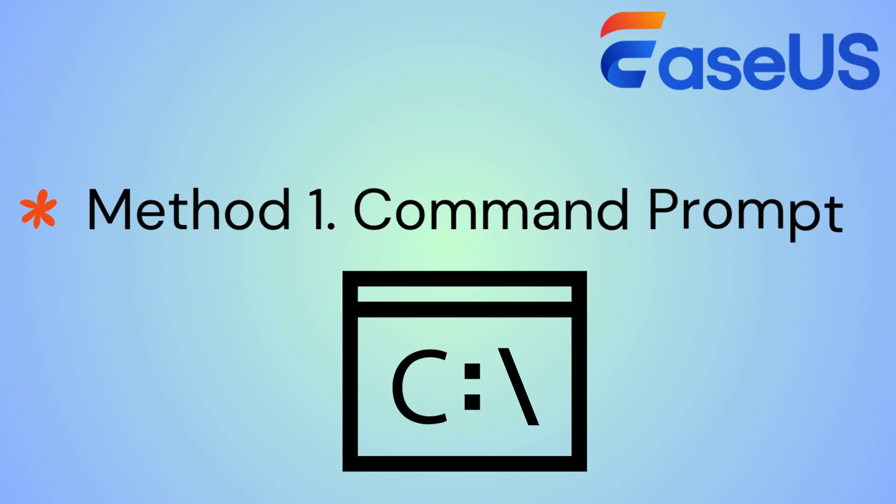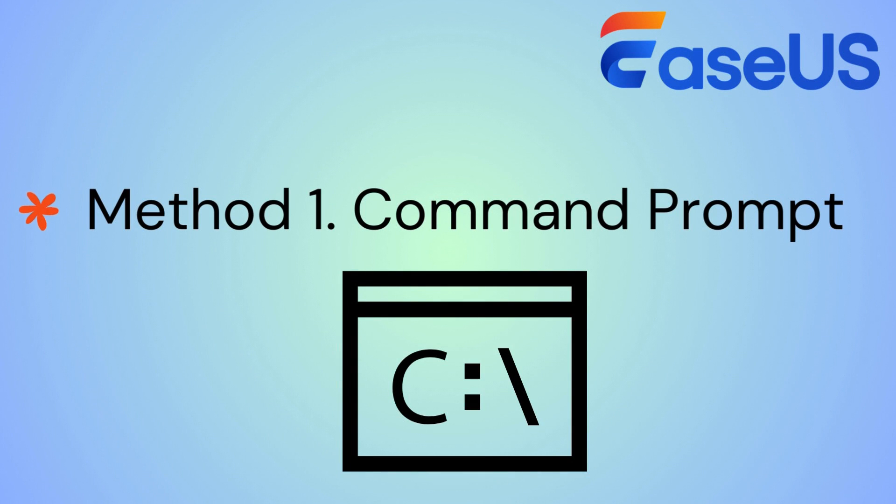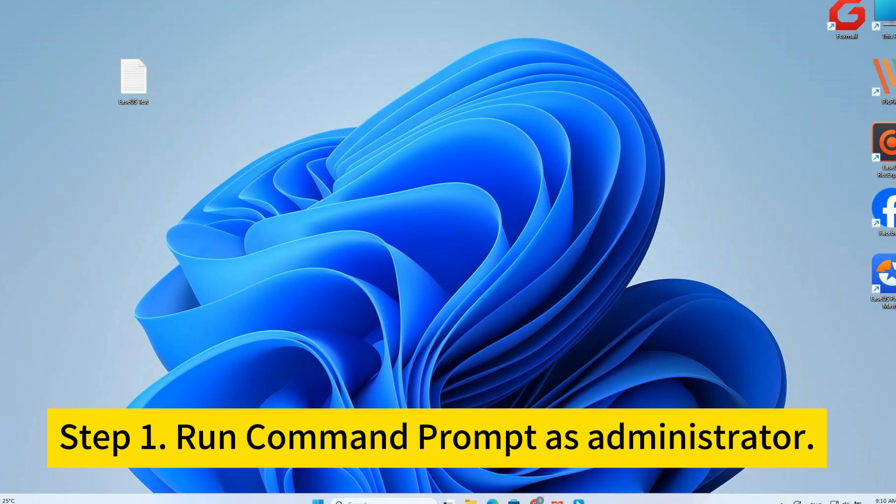First, I'll show you how to force delete a file on Windows 11 using command prompt. Type the commands with caution in case of any data loss. Step one, run command prompt as administrator.